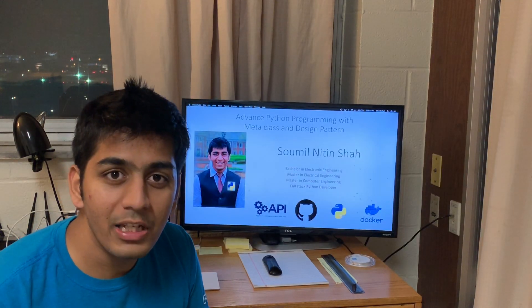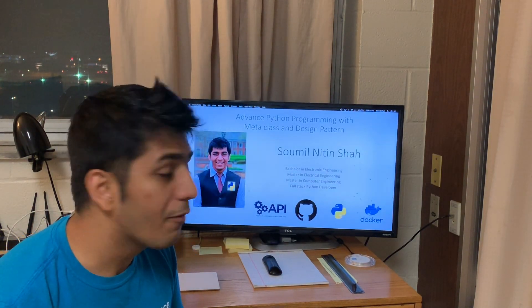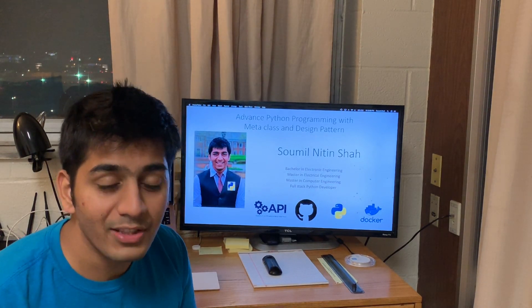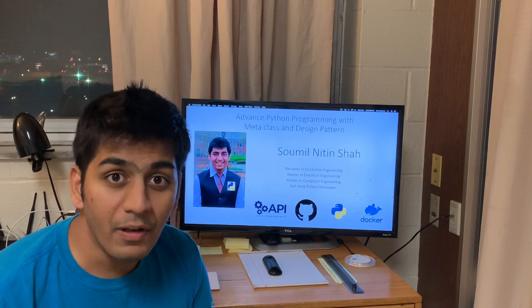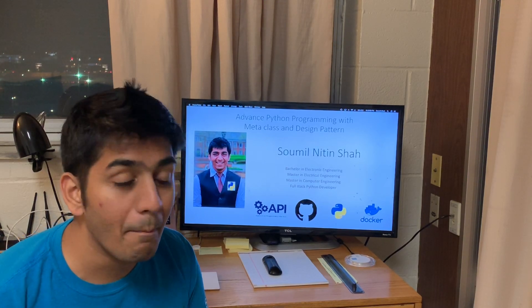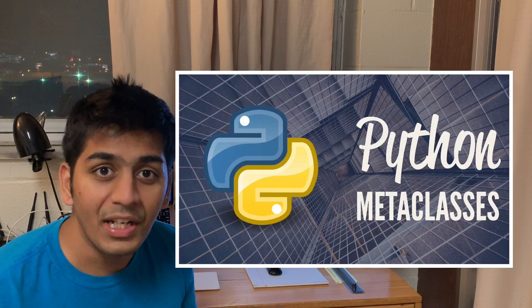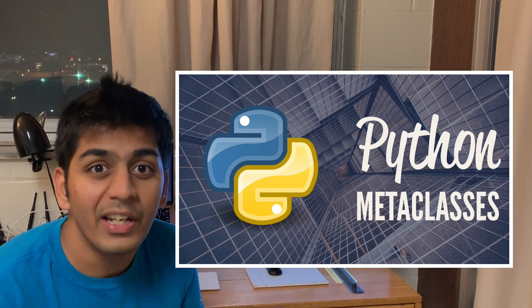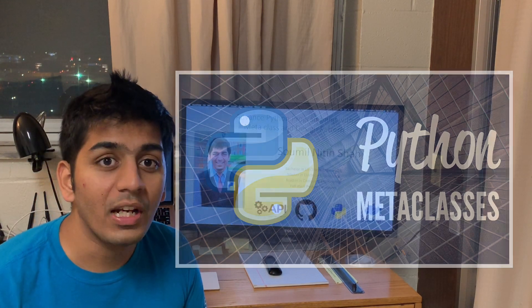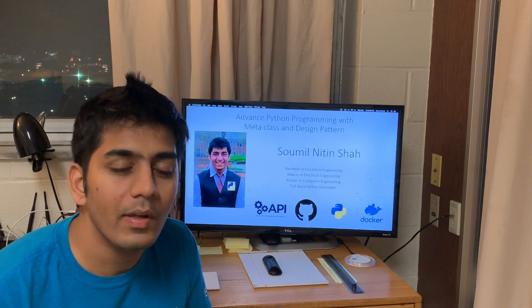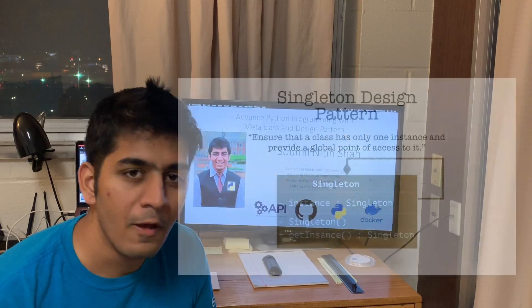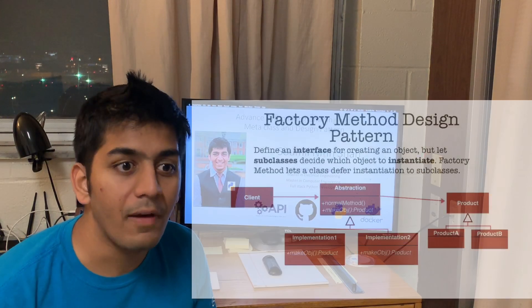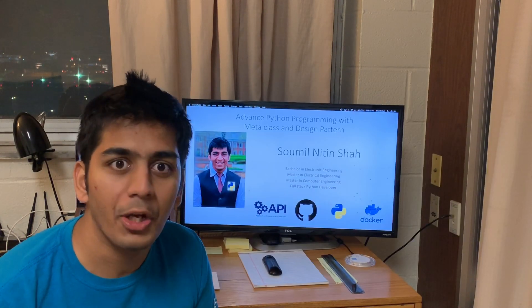I am going to teach you about objects — how objects are created in Python. That's like a recap, very basic. Then after that, we are going to look at metaclasses: what they are, how we can create them, and what the benefits of using metaclasses are. Once we are comfortable with that, we will learn about design patterns like singleton, facade, factory method, and abstract method.